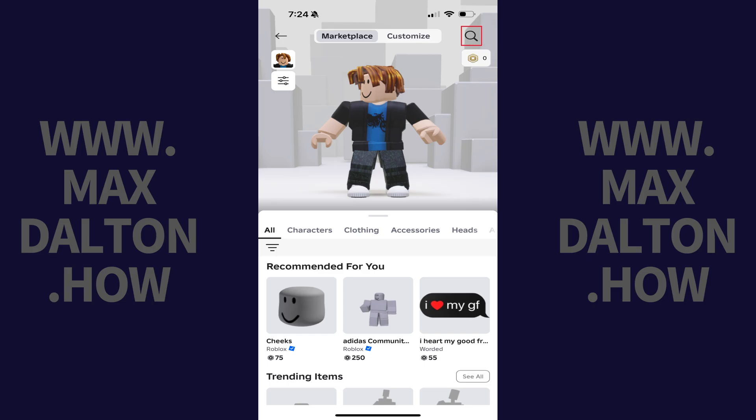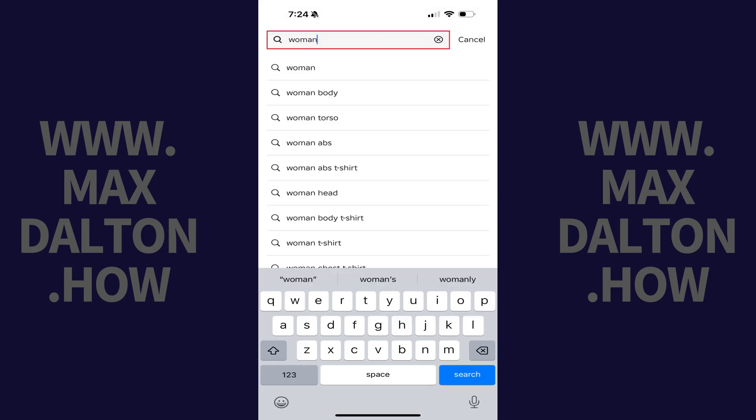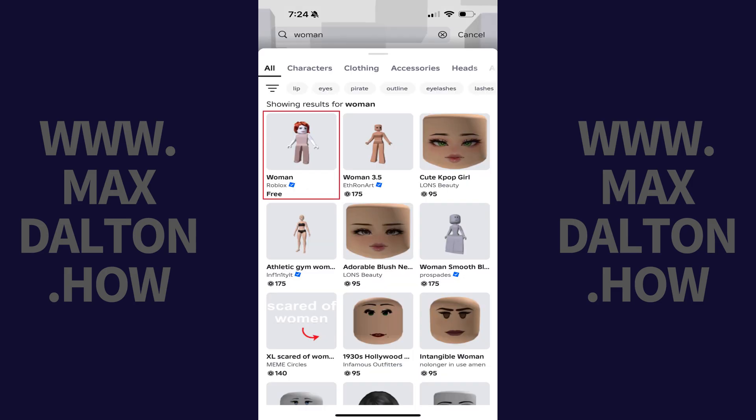Step 3. Tap the search icon on this screen and then search for woman if you want to change your Roblox avatar to be a woman, or search for man if you want your Roblox avatar to be a man. Find the free options for woman or man in the search results that are created by Roblox.